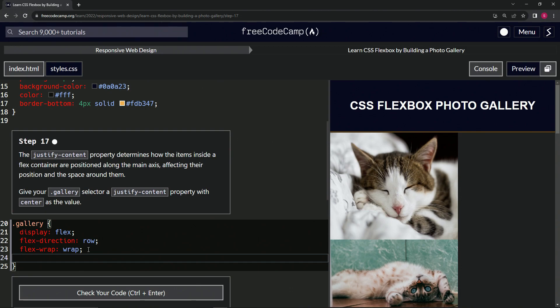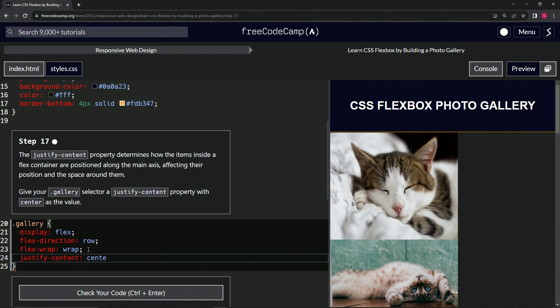So we'll say something like this: justify hyphen... nope. Yes. Hyphen content. And we're going to give it center like that.